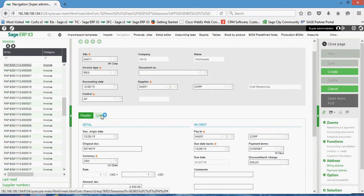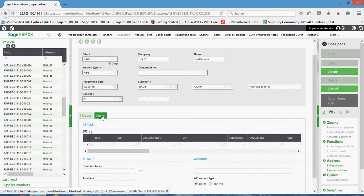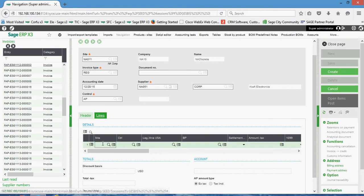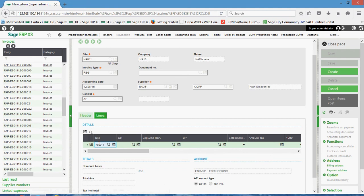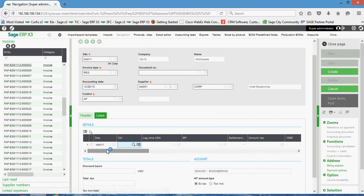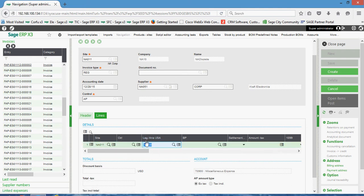Next, over here on our lines tab, this is where we come to specify our GL accounts and our analytical dimension information. So here on the line we'll start by clicking in the site field. We'll tab over to this field in which our account number is defined. In this case, we have a miscellaneous expense account that pops up.